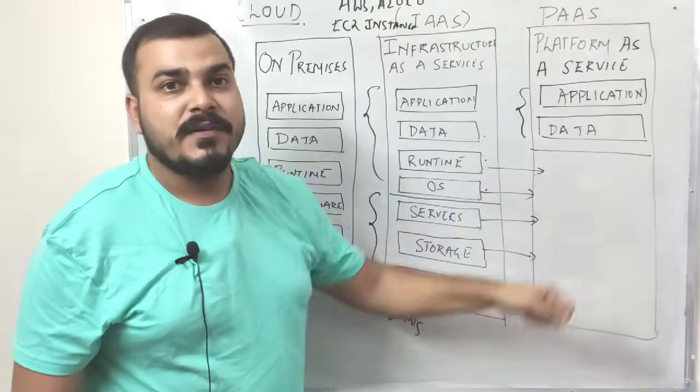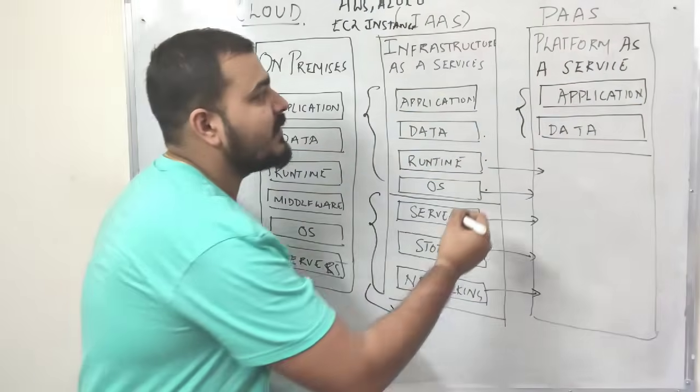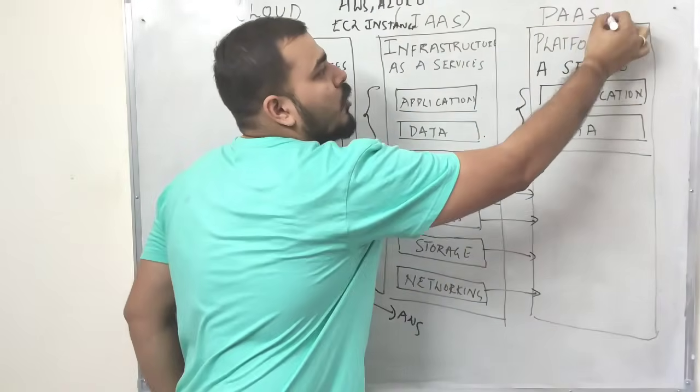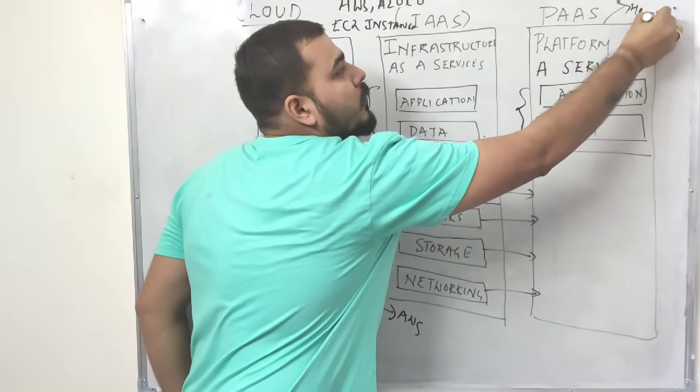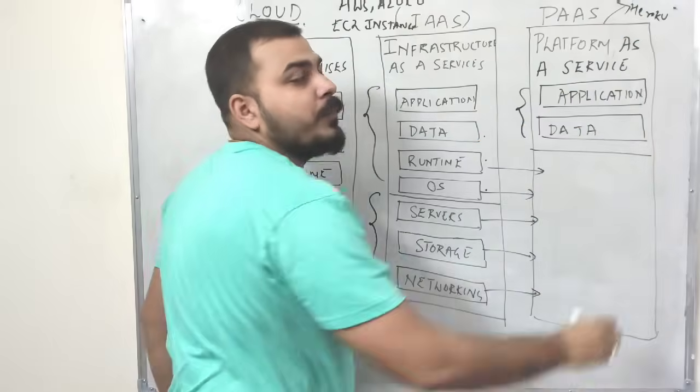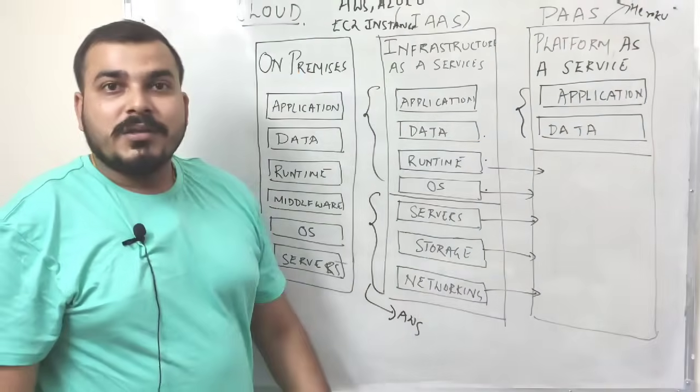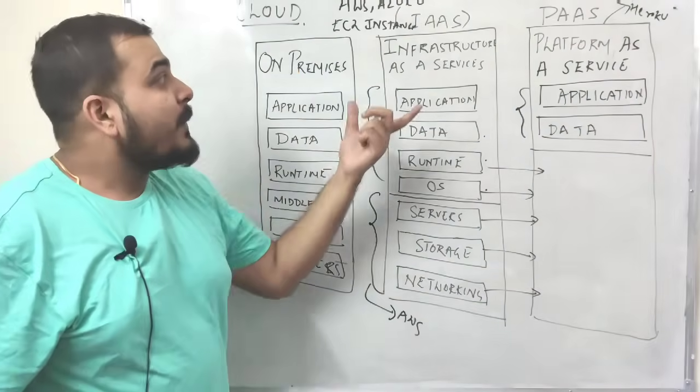For platform as a service, I'm going to take an example of Heroku.